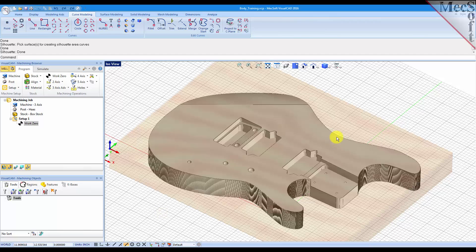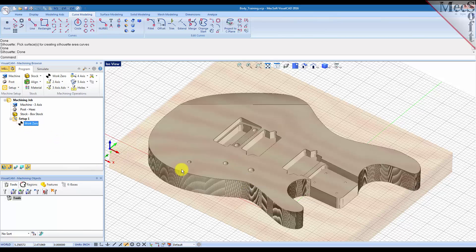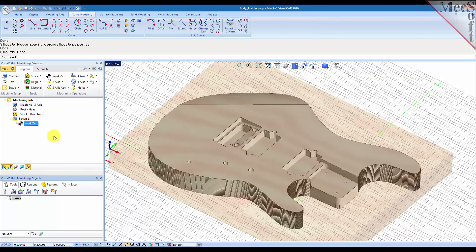So as you can see, I've got a part loaded on the screen. I've got stock created and I have a setup and I have my work zero defined. So let's go ahead and create a 2.5 axis profiling operation and I'll show you how easy it is to create bridges and tabs automatically.